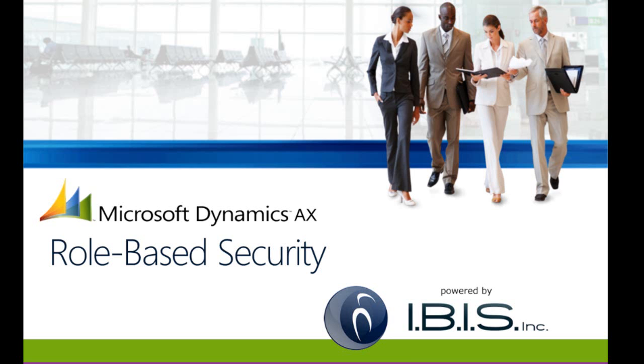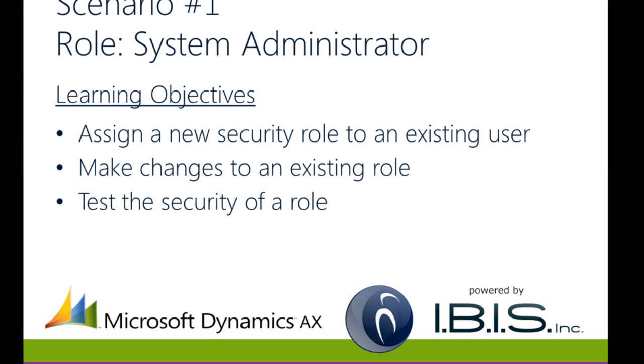Welcome to this interactive demo for Microsoft Dynamics AX 2012. This interactive demo is divided into three scenarios. In this first scenario, you'll experience the role of a system administrator.